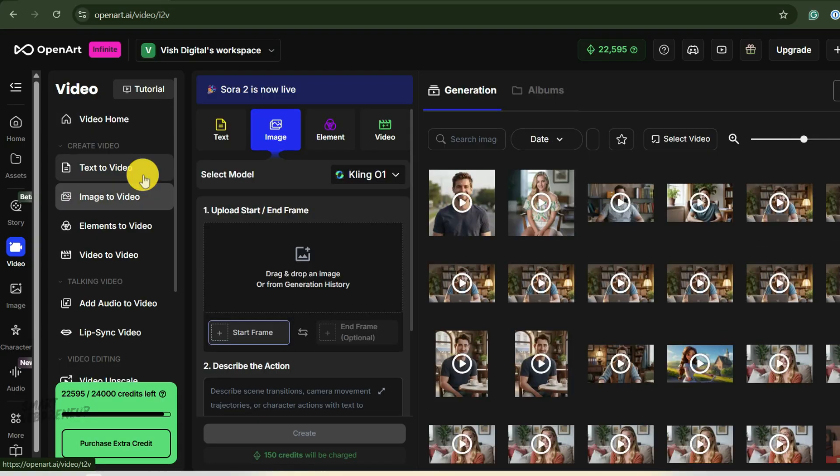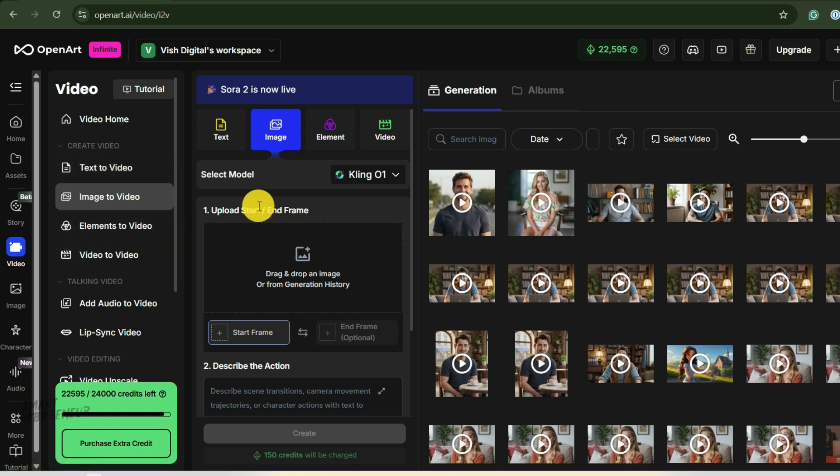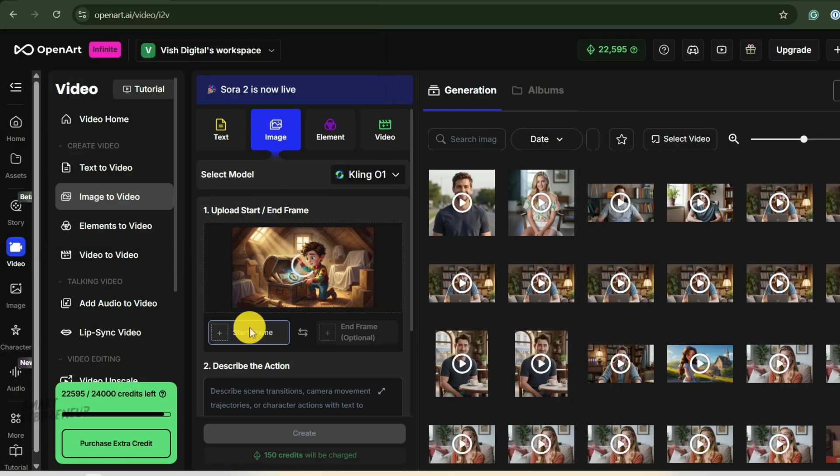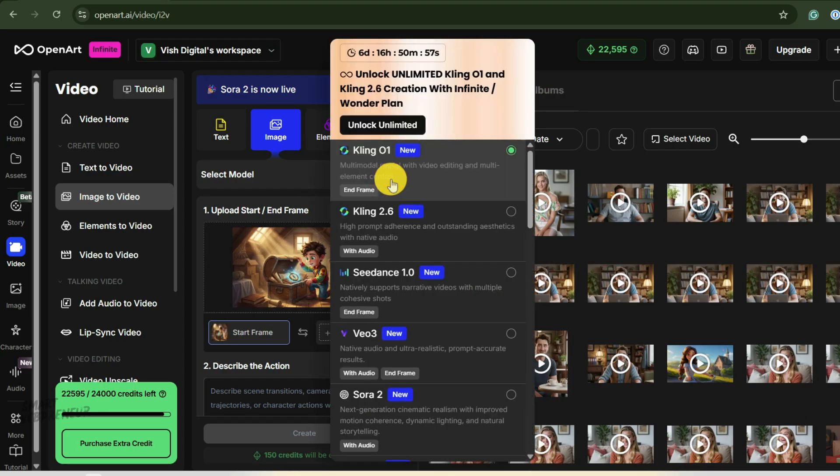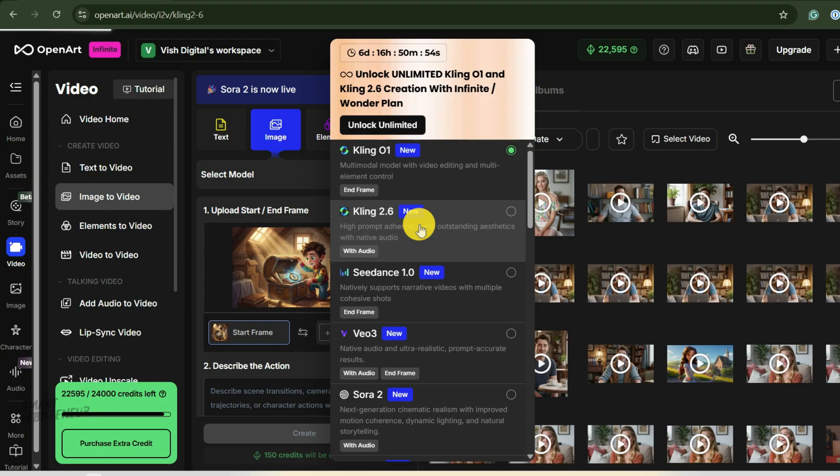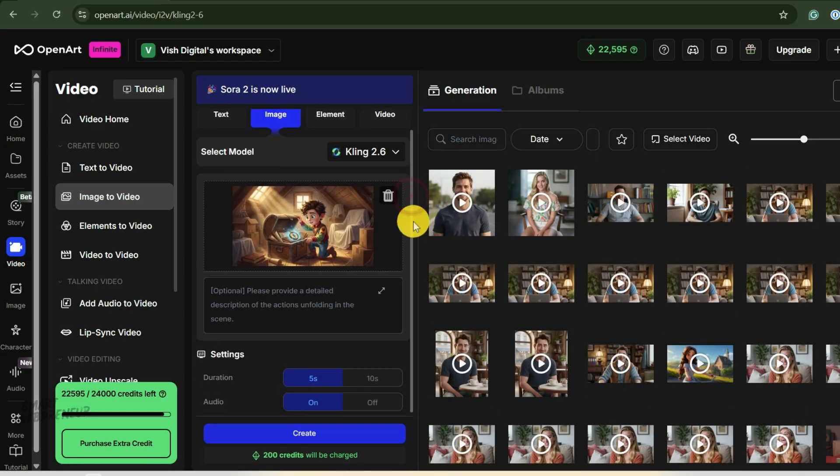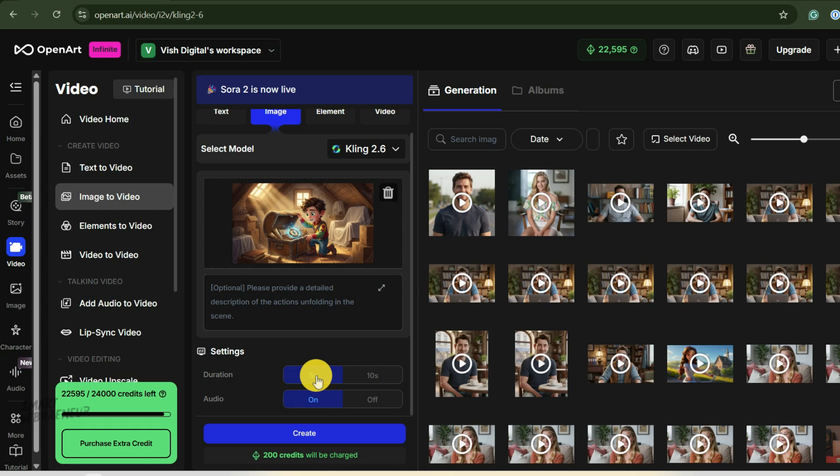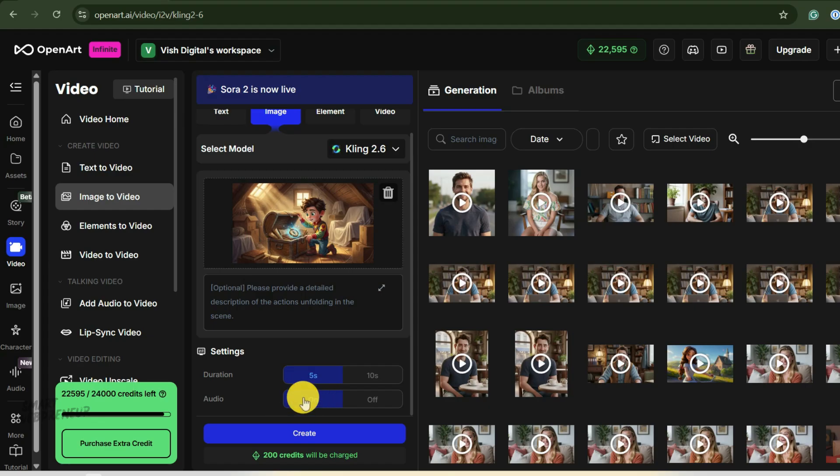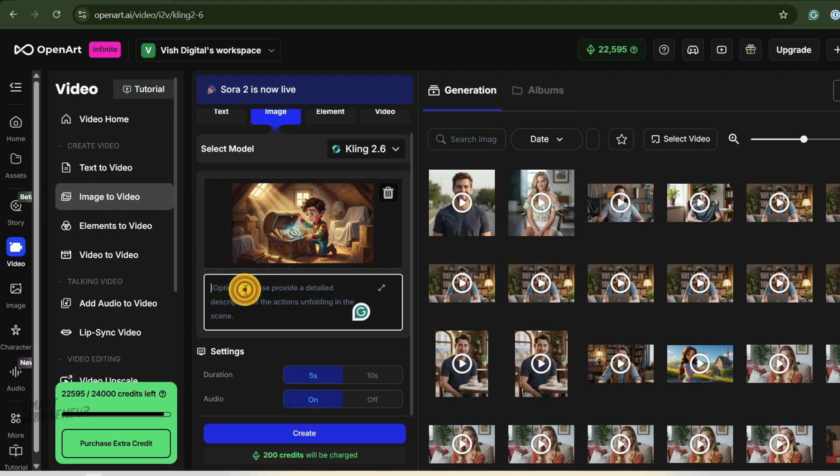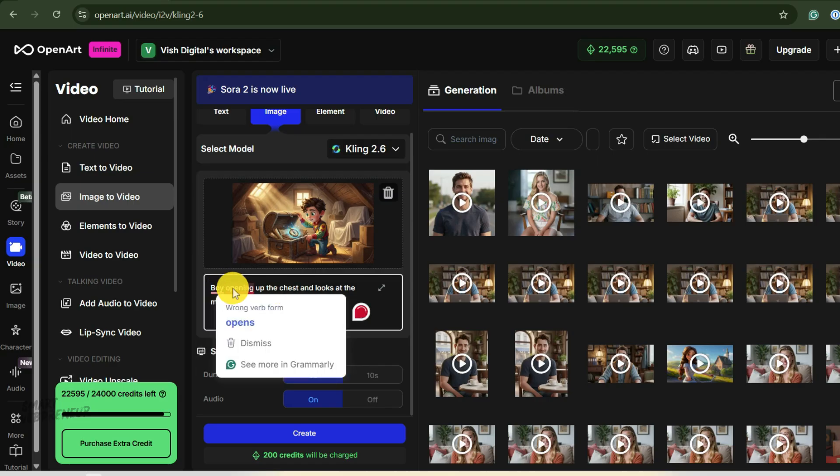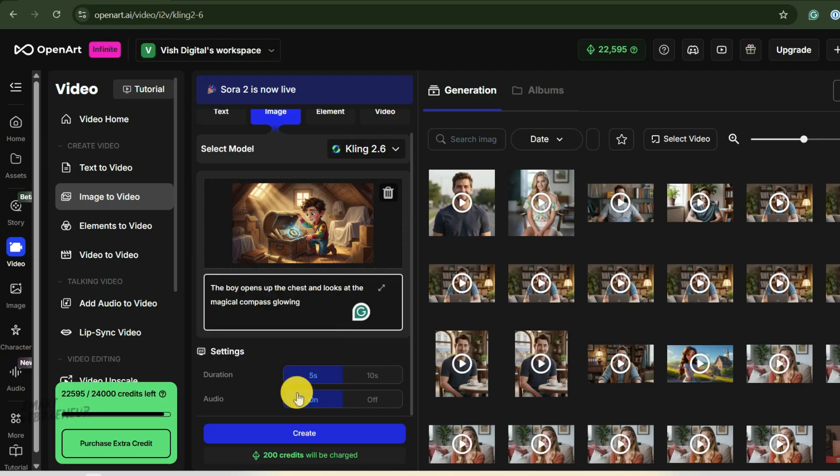Now, in the beginning, I said that we are going to generate background music in the later step, but with the recent upgrade inside Kling, we don't need to do that. Kling's latest model will generate the necessary background audio along with the video for us. I will first upload the image and select Kling 2.6 from here. Once it's uploaded, I get a few options. I can set the duration of the clip. For a story like this, five seconds per scene is a great starting point. Next, I need the background audio for this. I am going to enter a simple prompt mentioning what I want the character in the scene to do. This particular generation is going to cost me 200 credits and hit generate.